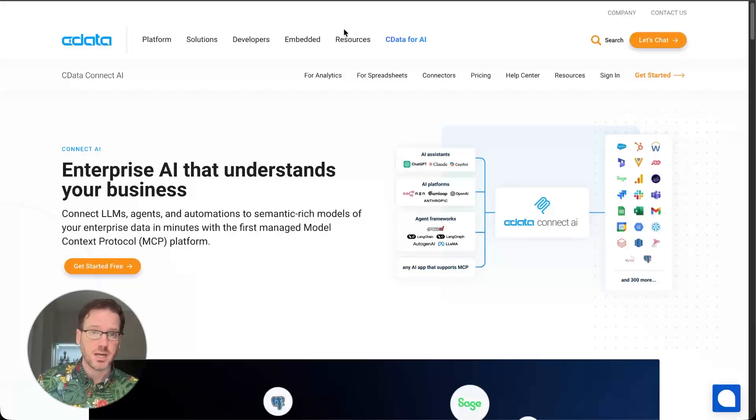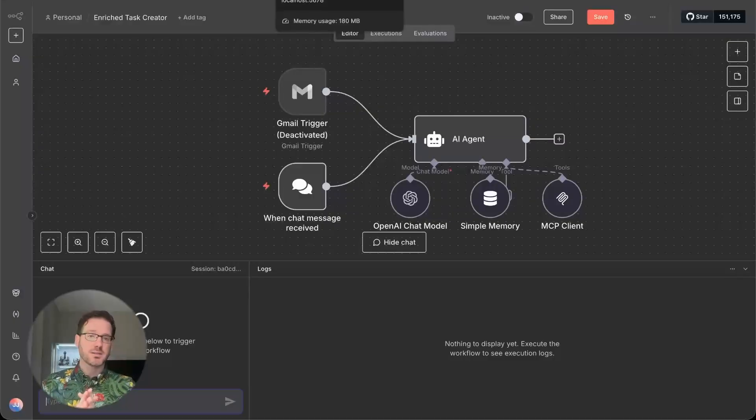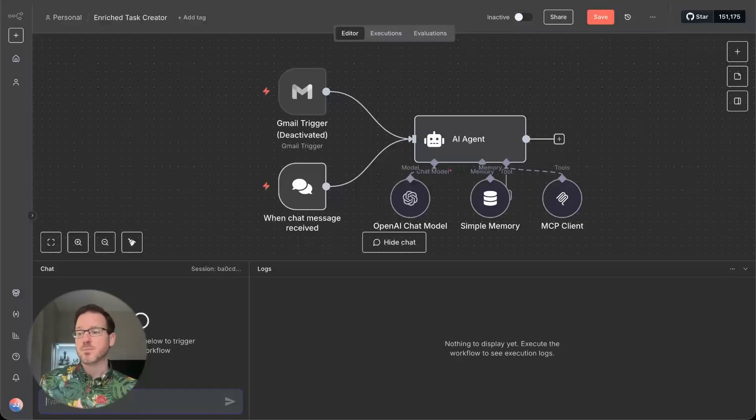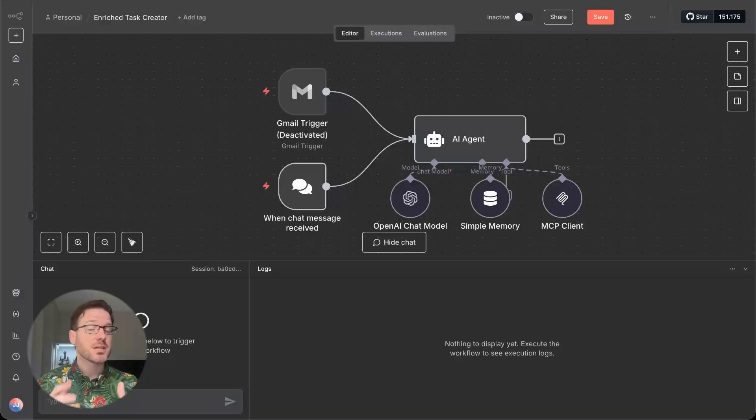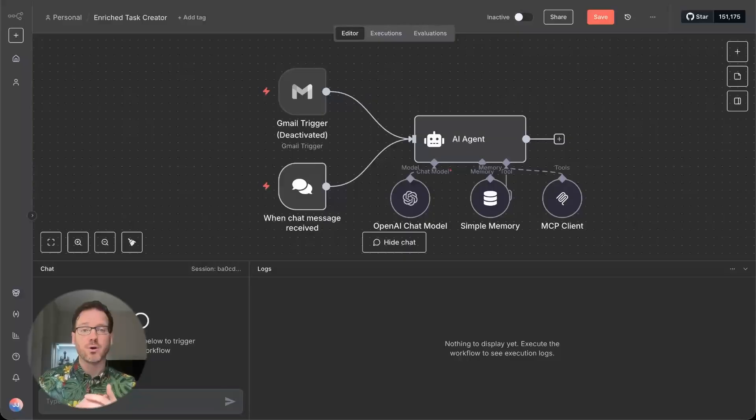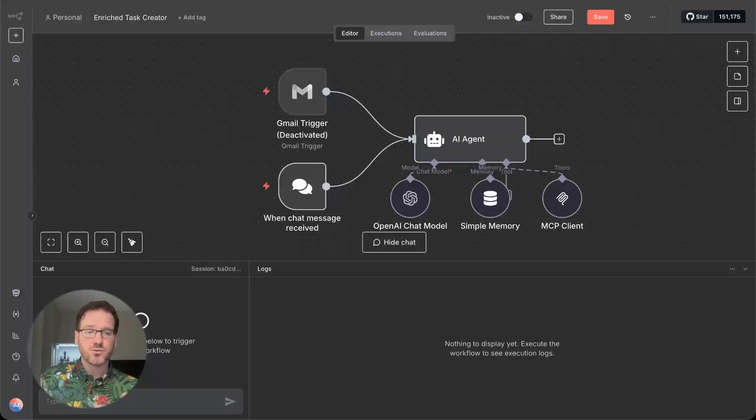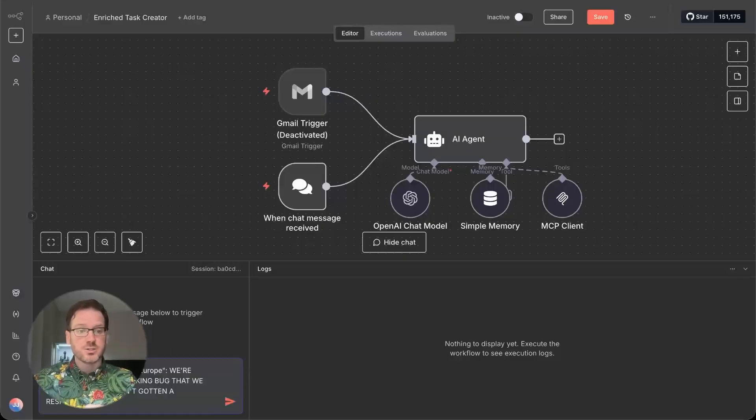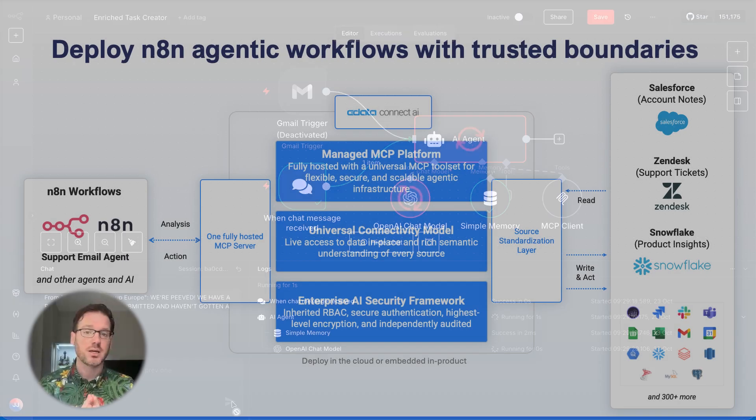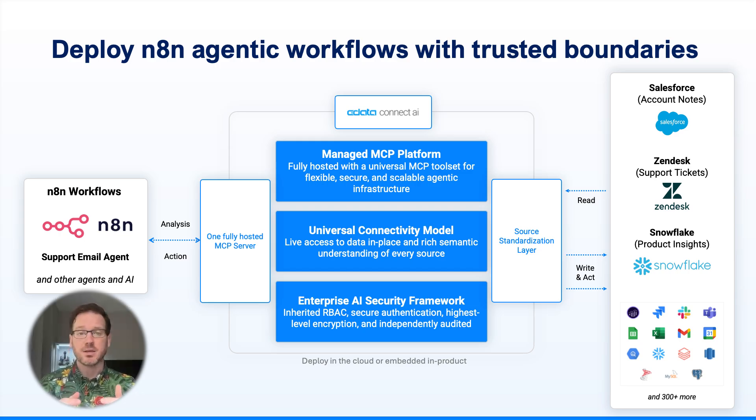So what we've built today in NAN is a simple email task that is going to receive an email and then perform some sentiment analysis on that email. And then if the sentiment is bad, it's going to go into our business systems into Salesforce, into Zendesk, into Snowflake for telemetry data to get information about our customer and then build a picture of that customer.